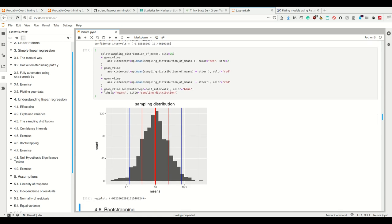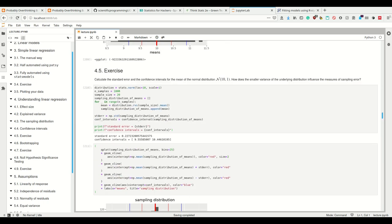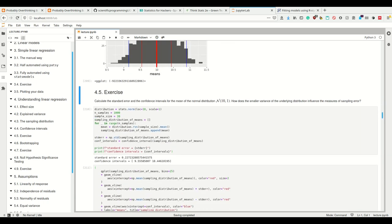If all people were the same height and we drew a sample of 20, everyone would be one meter tall, giving a standard error of zero — meaning another experiment with 20 people would deviate by zero. So: the lower the variance in our underlying distribution, the lower the variance in our sampling distribution, the more confident we are in our parameters. Smaller variance in the underlying distribution makes the sampling error smaller.